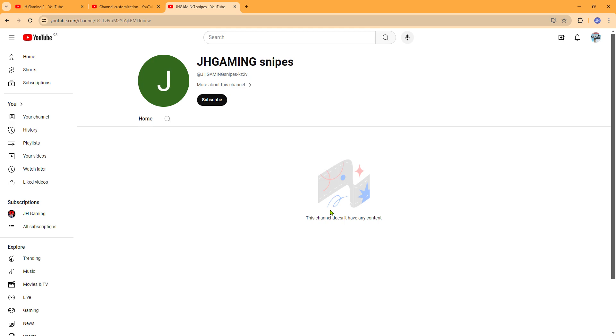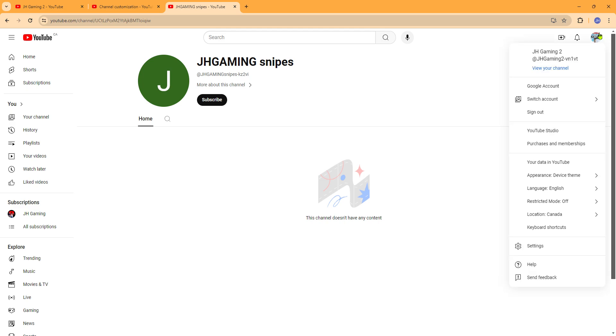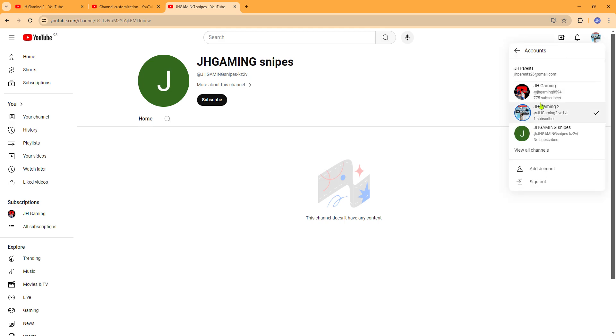But you load onto this and you're like, this is JHGaming Snipes. Bruh, this is so boring. So what you can do is you can switch account and go onto JHG Snipes, customize channel.